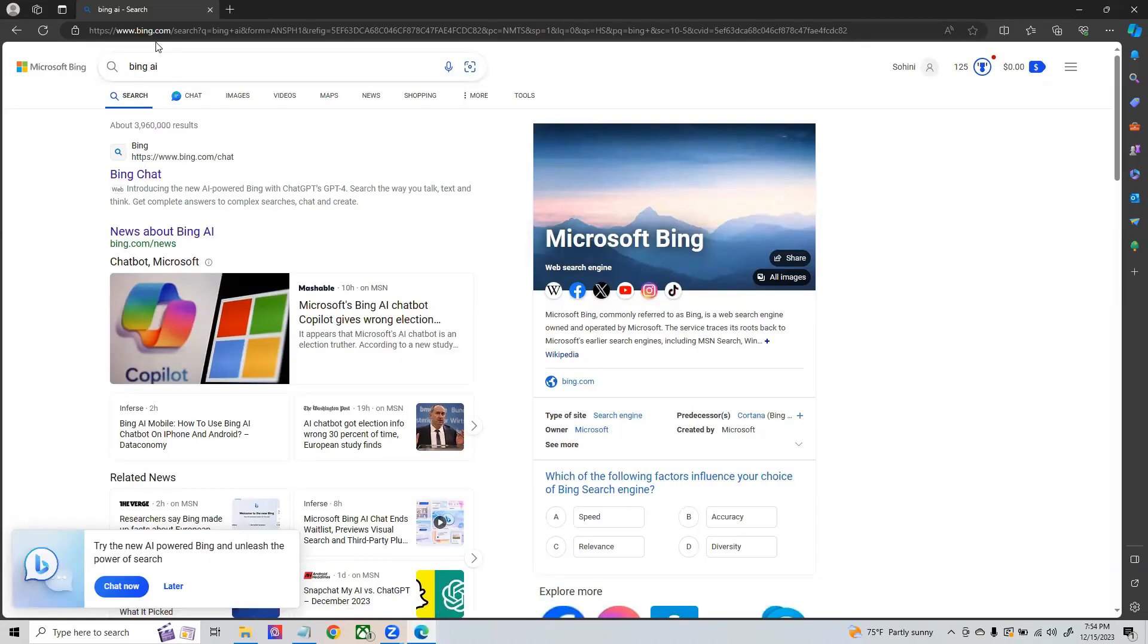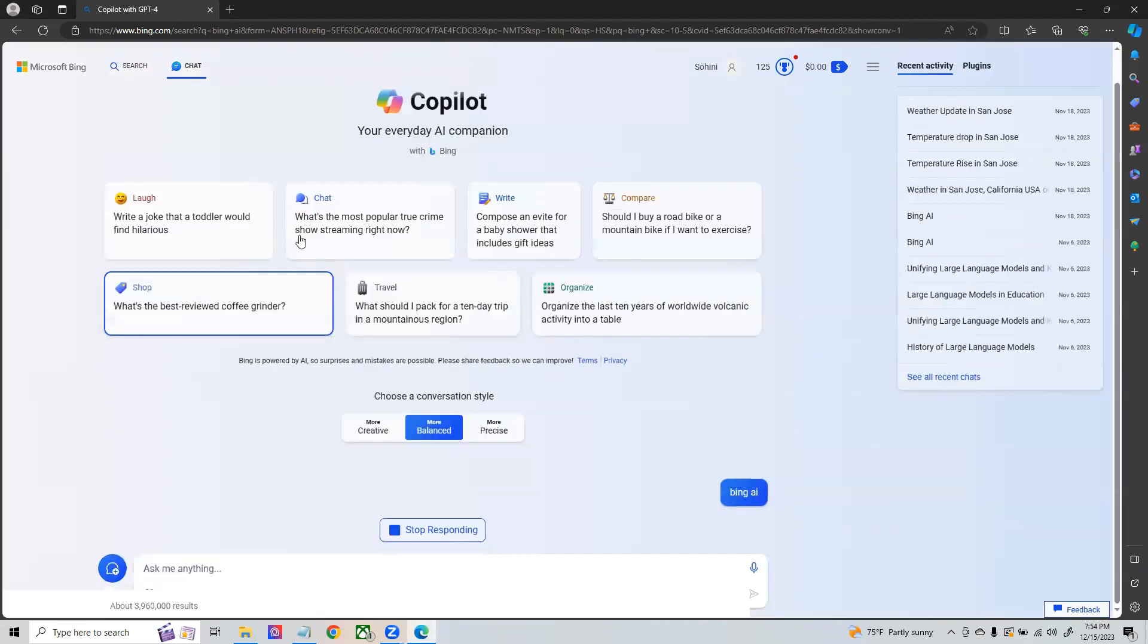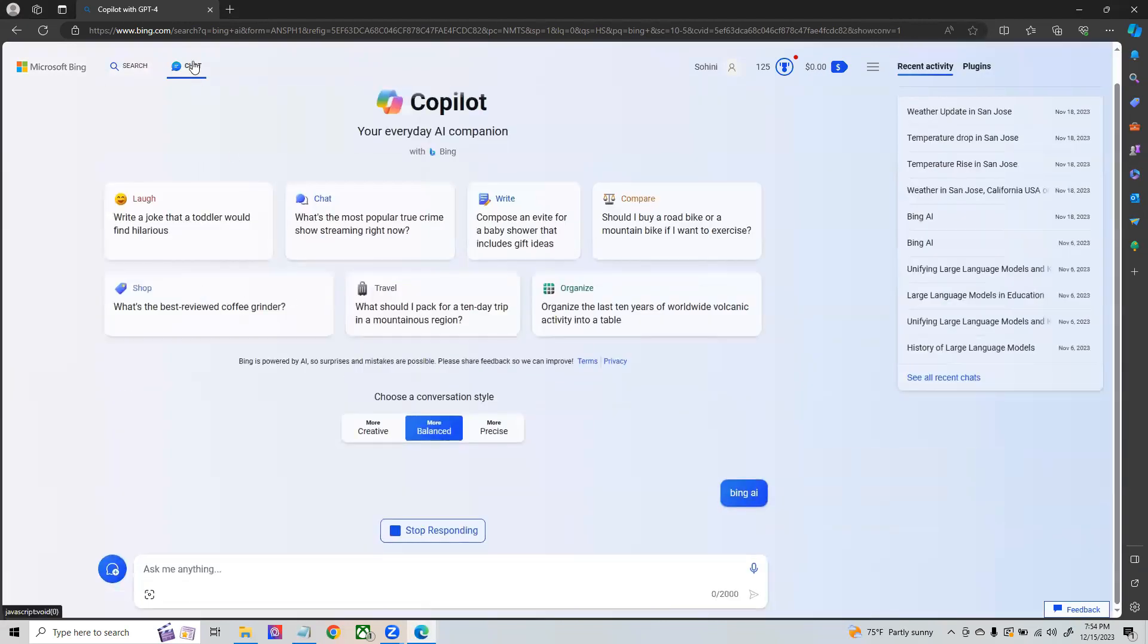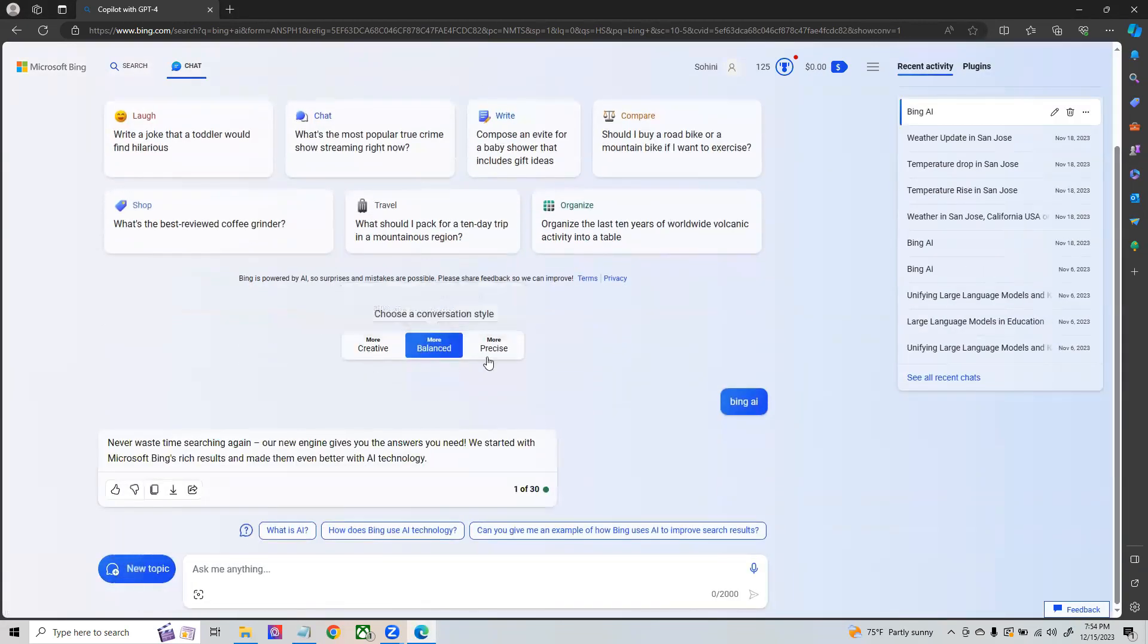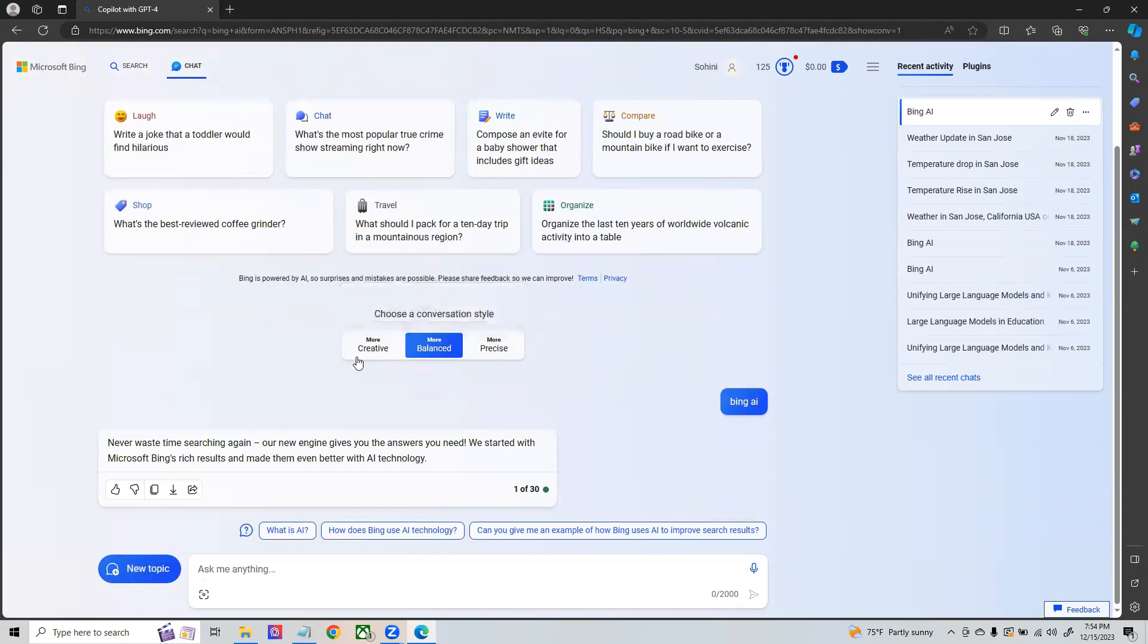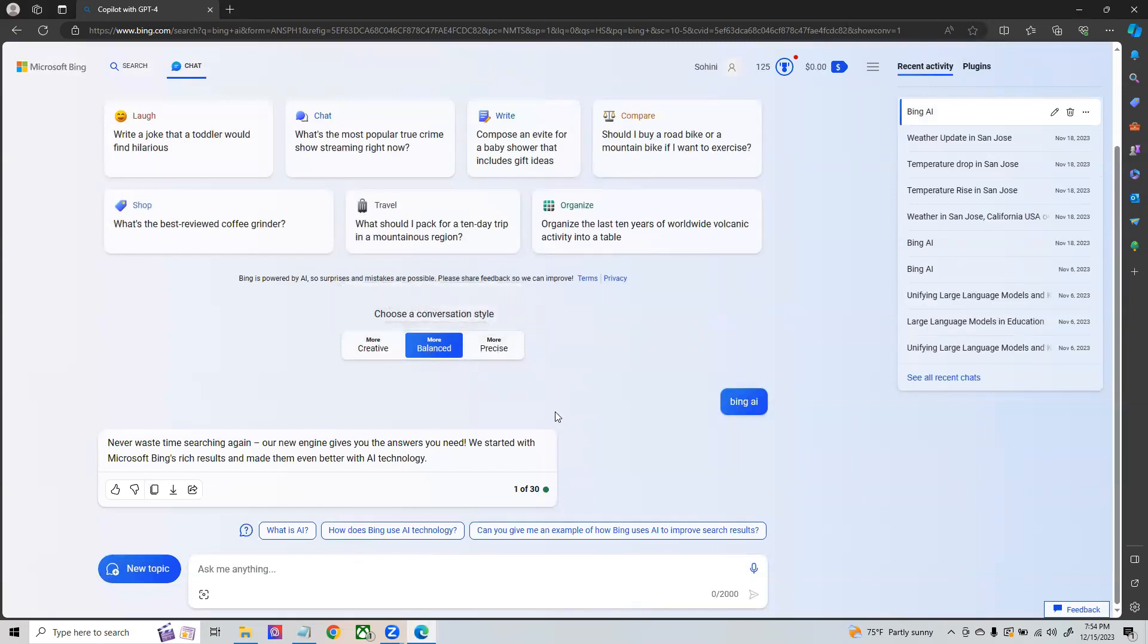Bing AI Bing chat has actually launched this feature called chat. All you need to do is use your Edge in your computer and click on this thing called chat. If you see that there are three different modalities: creative which takes creative liberties, balanced which is the one that I'm going to be using, and precise for extremely factual answers.